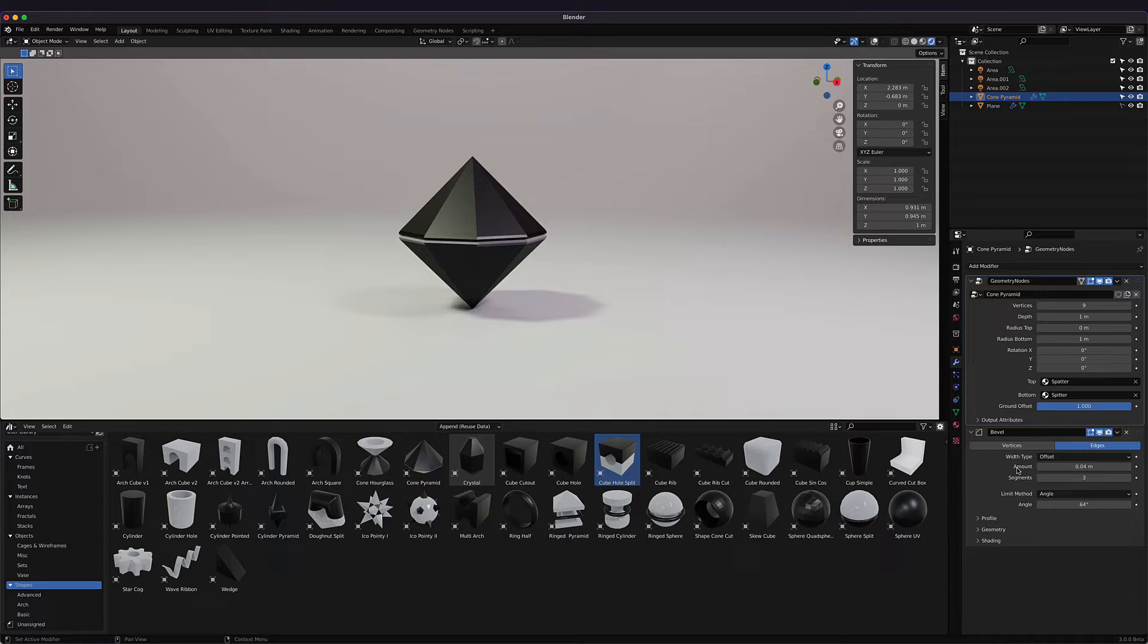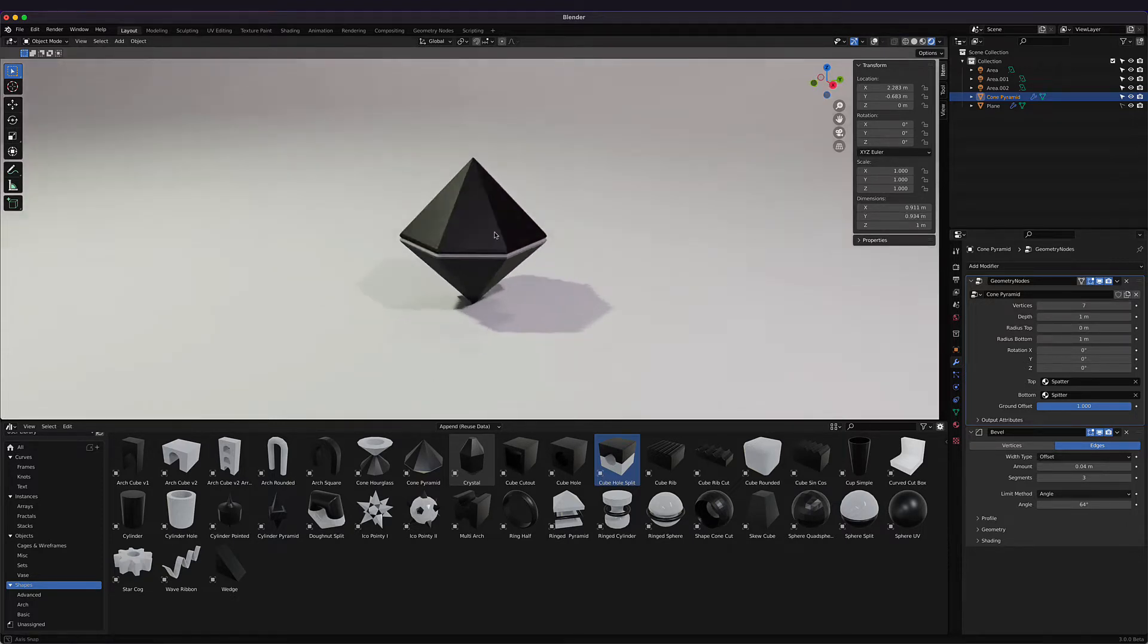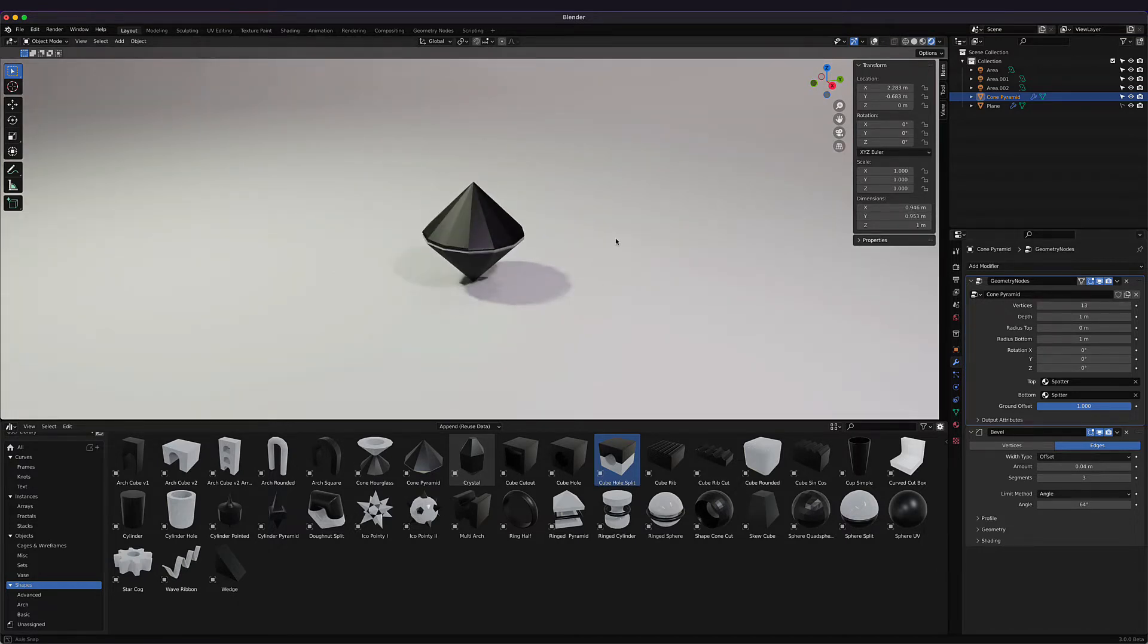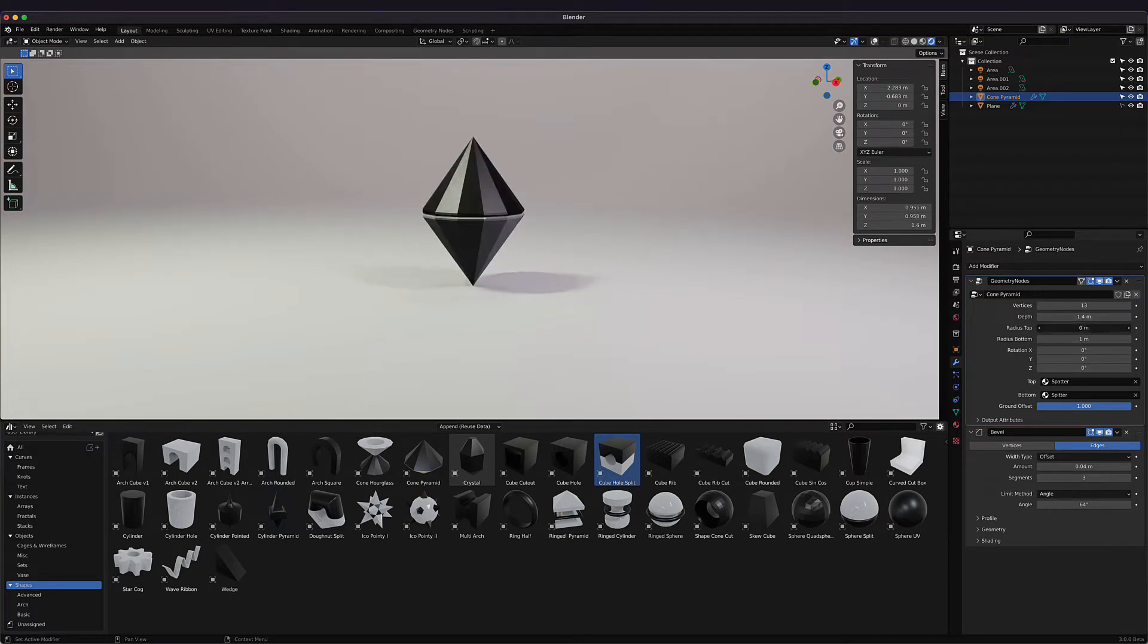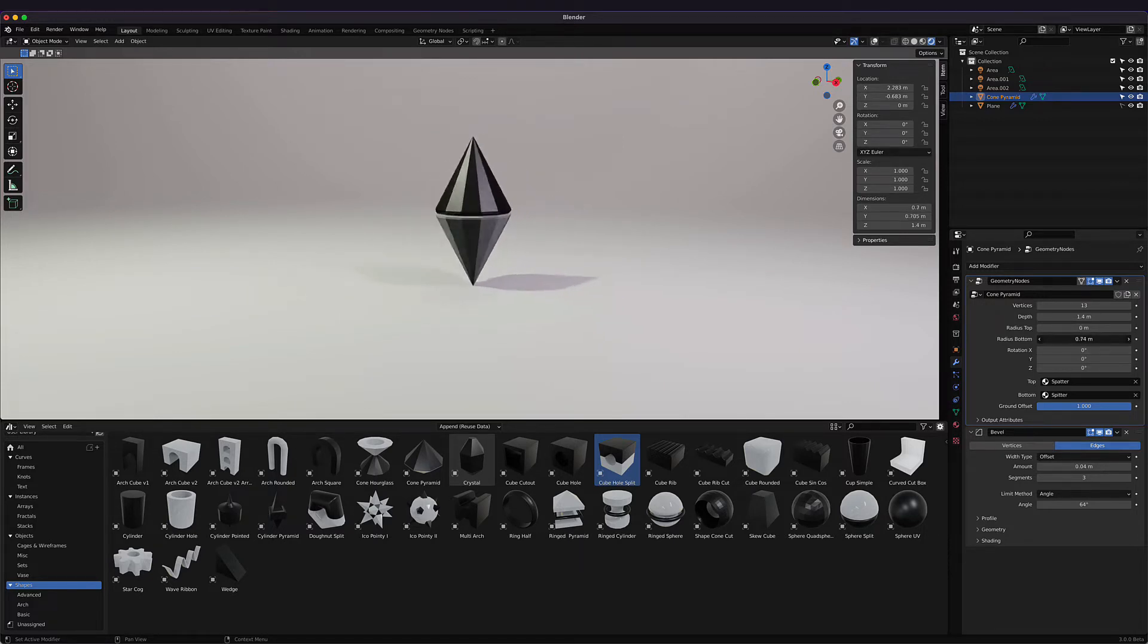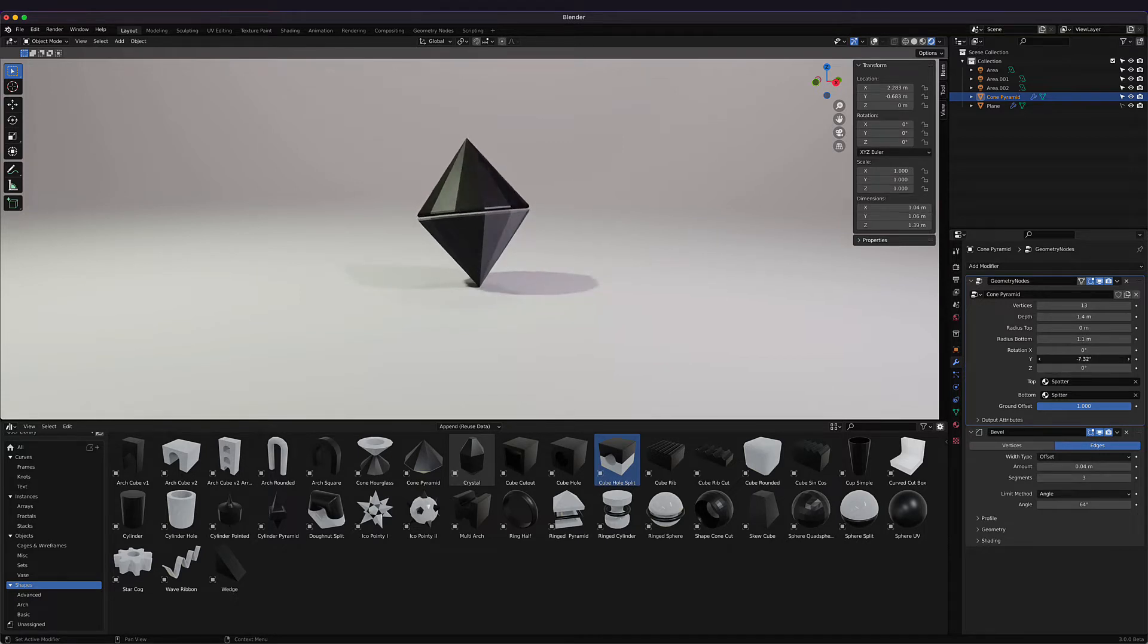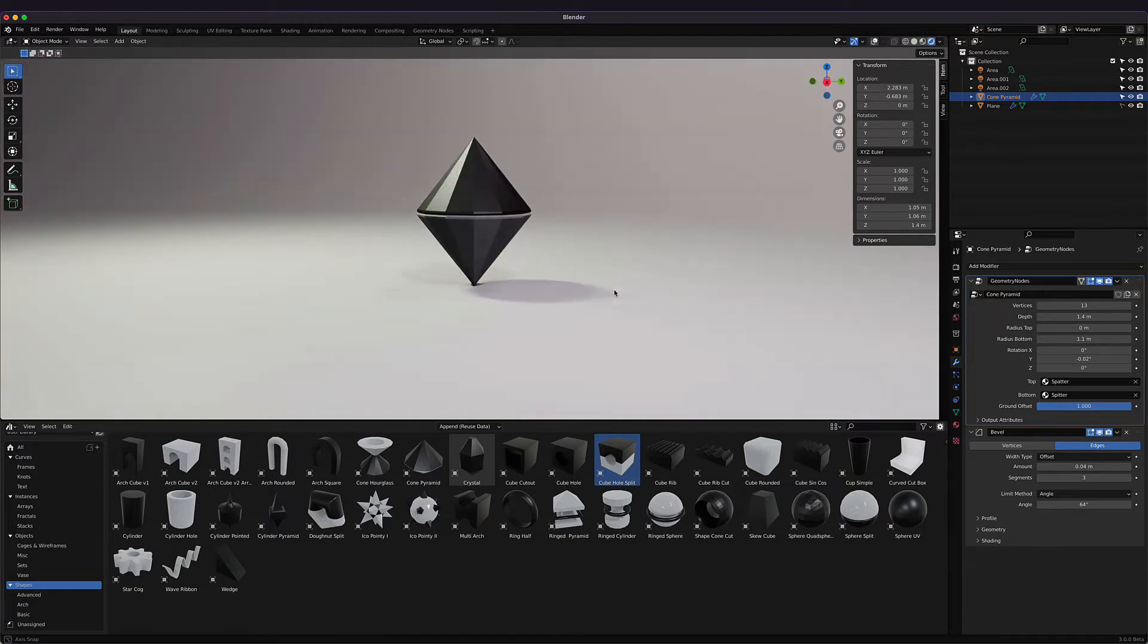Someday, hopefully soon, geometry nodes will be adding bevels so we can control it all within one panel, but for now we'll make do. We can play around with this—we can set the vertices of the shapes, so we can make some interesting shapes. Then the depth of the object, radius top, and since this is a cone, we can control those two things. Radius bottom is the center, and then we have the rotation.